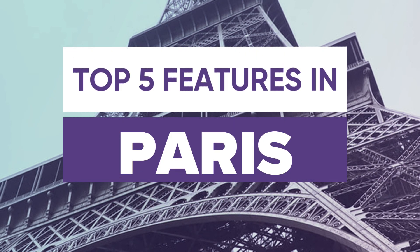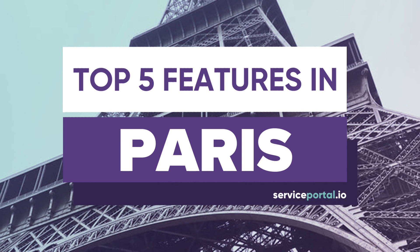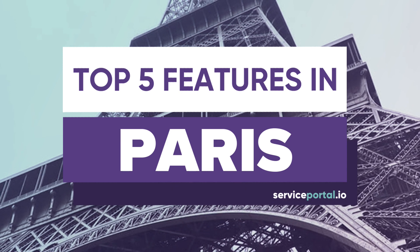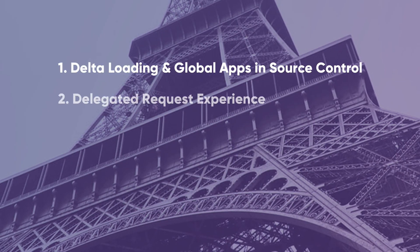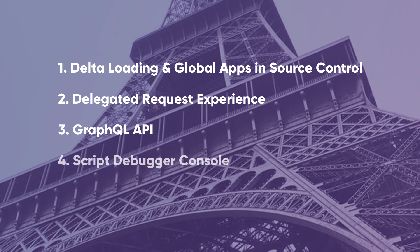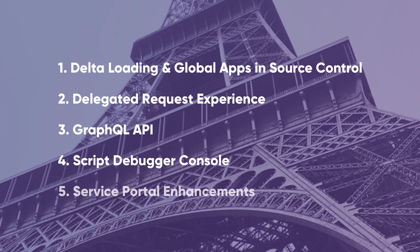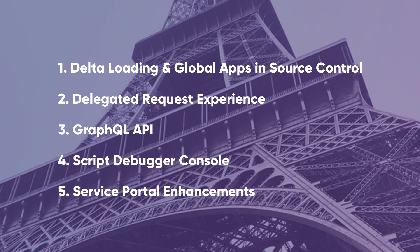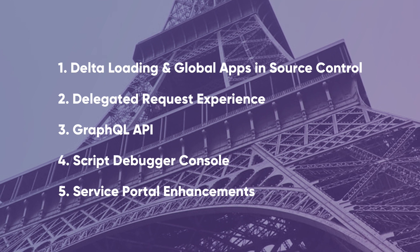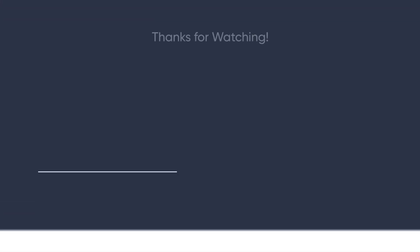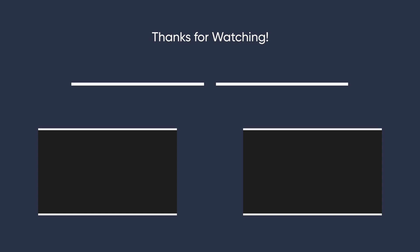And there you have it. My top five features in the Paris release of ServiceNow. What are some of the features you guys are most excited for? Let me know in the comments below. And if you find this content helpful, don't forget to like and subscribe for everything ServiceNow and Service Portal. And until next time, this is Nathan Firth and happy Service Portaling.